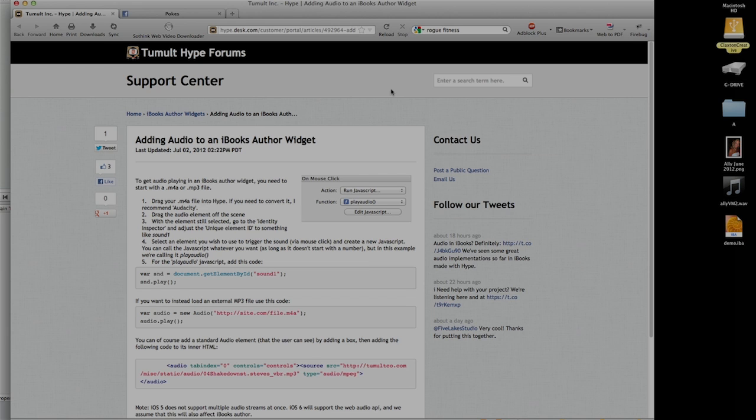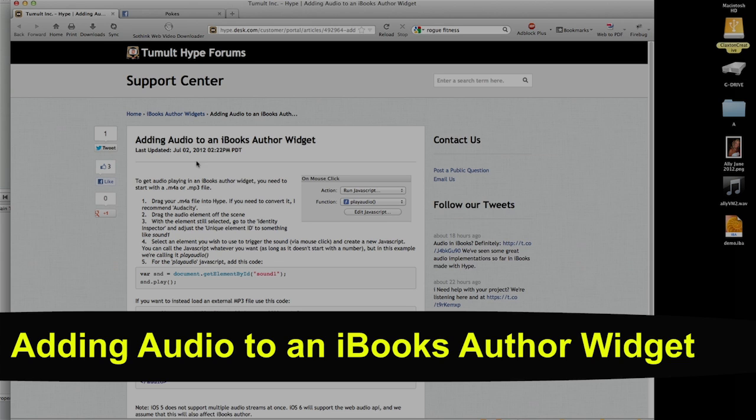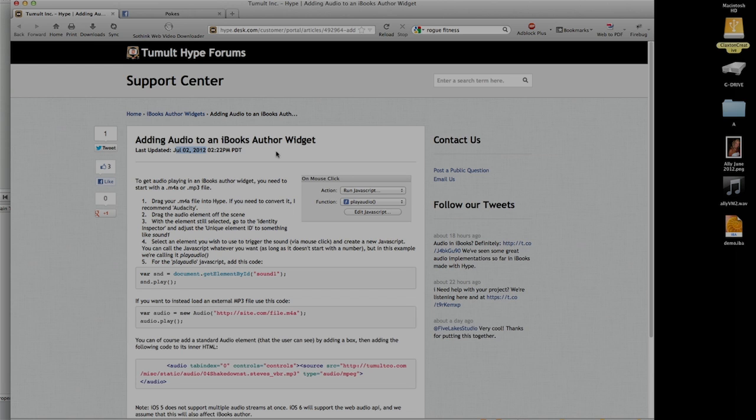But one of the things I've found from this July 2nd, 2012 post from Tumult Hype, is that they've actually left off several key steps in making it very easy to create these widgets that have audio files that will play on your iPad. They go through and they have some great instructions here.